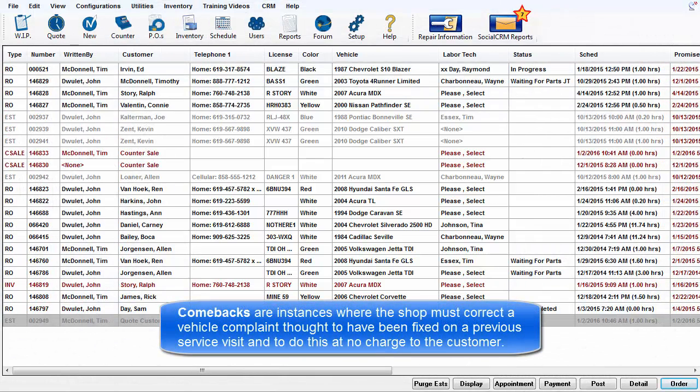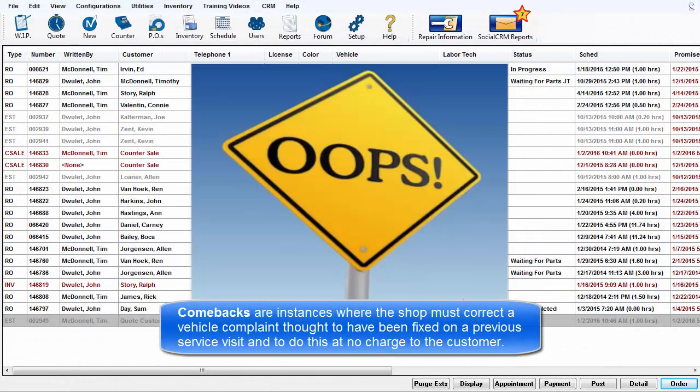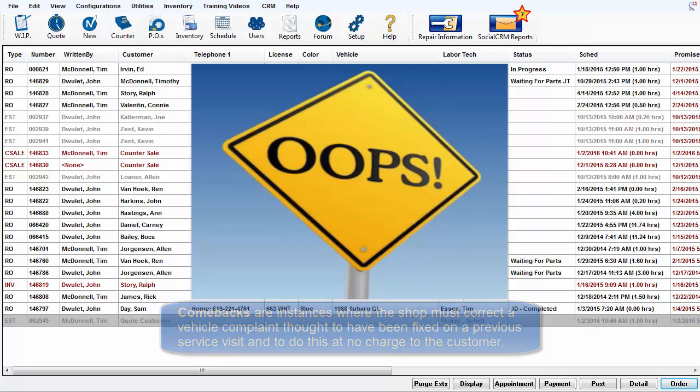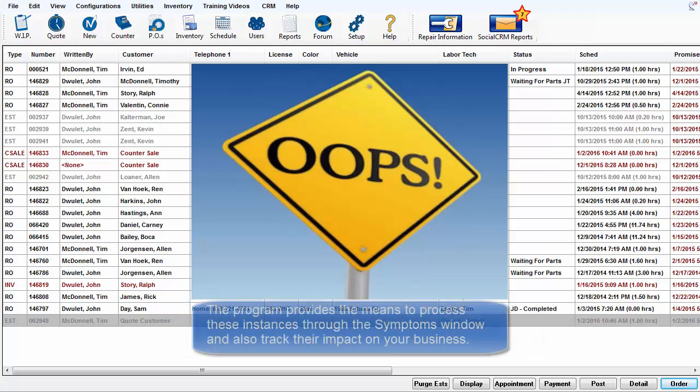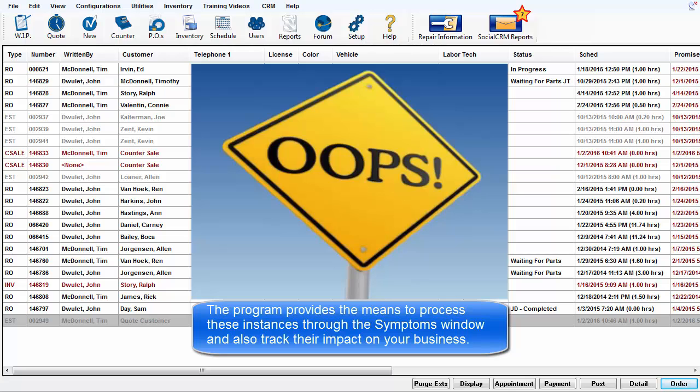Comebacks are instances where the shop must correct a vehicle complaint thought to have been fixed on a previous service visit and to do this at no charge to the customer. The program provides the means to process these instances through the Symptoms window and also track their impact on your business.